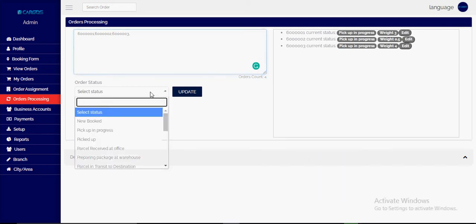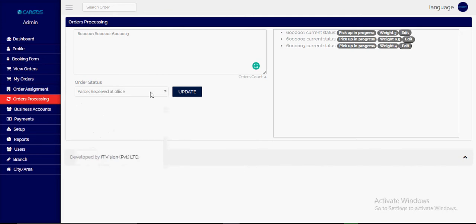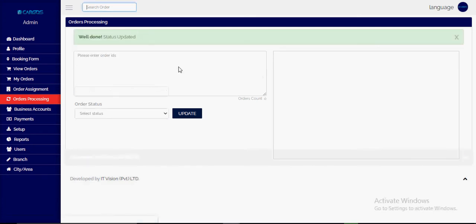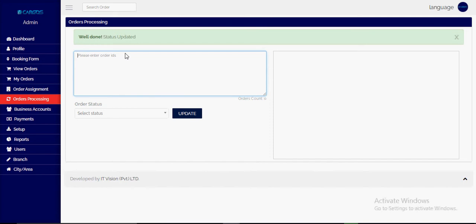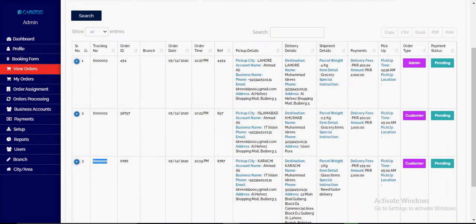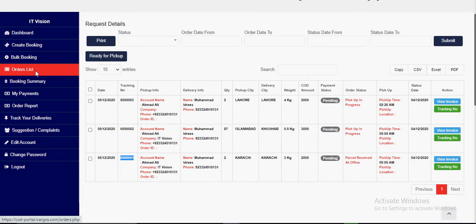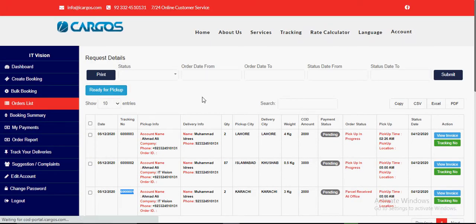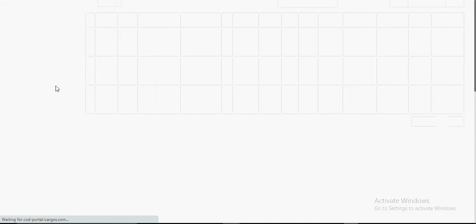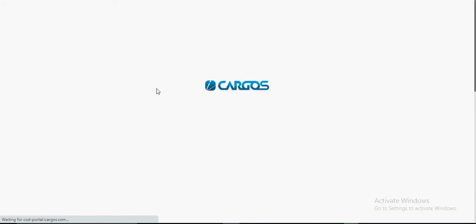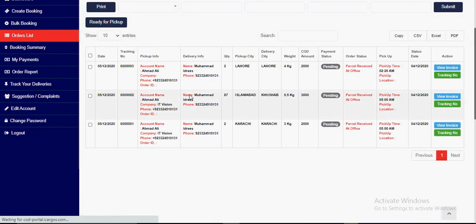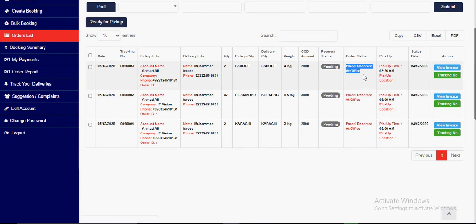Here we will update the status of all these parcels after receiving at office. All these orders and statuses have been updated to 'received at office,' which we can see in the customer portal. All these orders are now at the 'received at office' status.